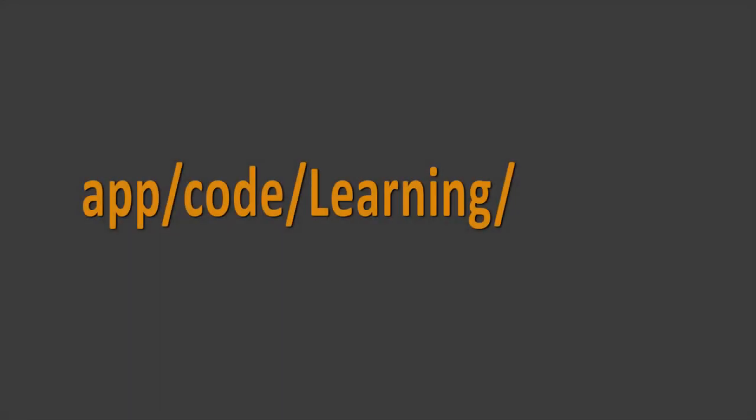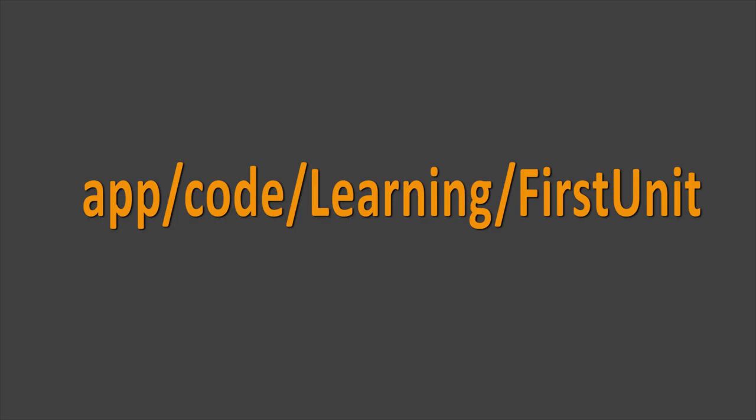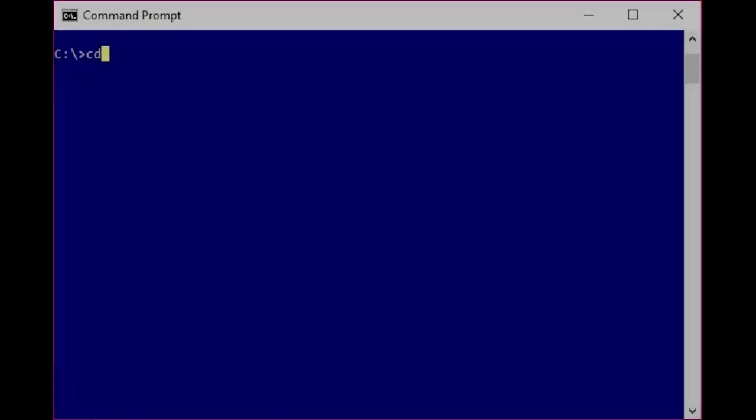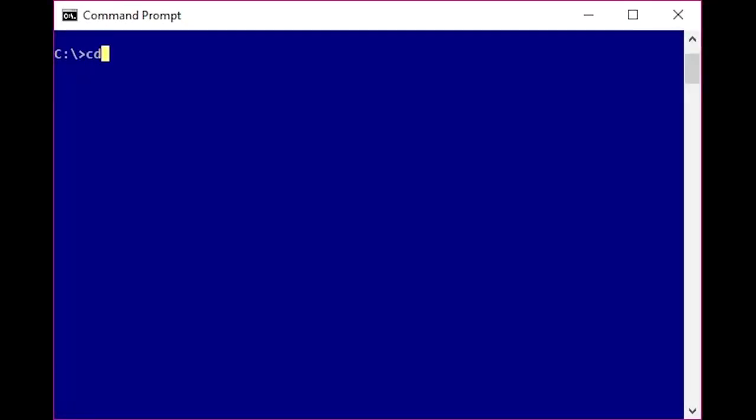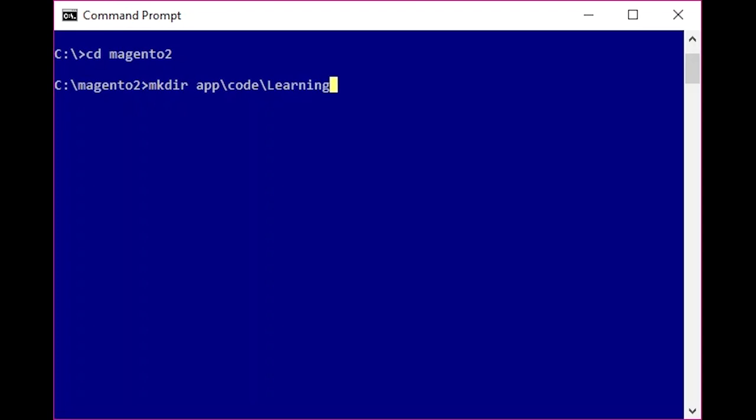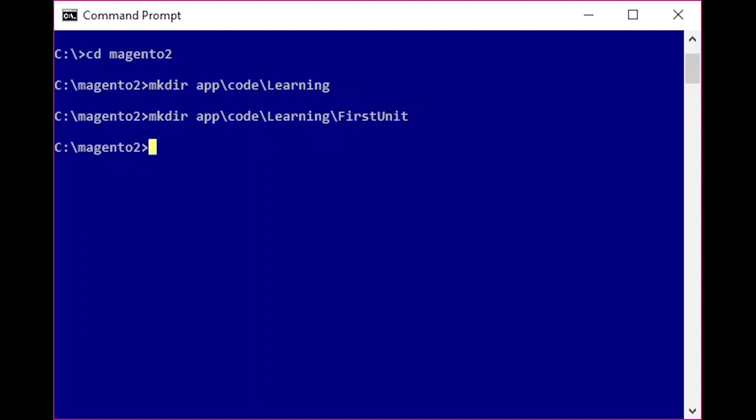Let's create the folder app code Learning and inside this folder place another folder FirstUnit. If you're using the command line, the code would be cd to the root directory, mkdir app code Learning, mkdir app code Learning FirstUnit. Make sure you have permission to create files and folders in your installation.